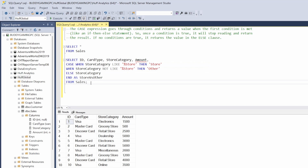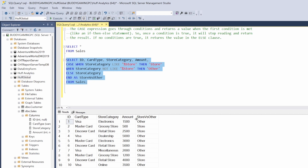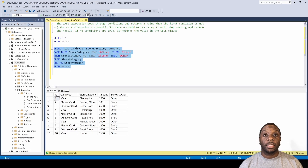All right, let's fix that spelling and run it. Now if you guys pay attention, we have a new column that was just created using our case statement, and that new column is 'store vs other'. As we can see, electronics is 'other', and everything with 'store' in it — grocery store, retail store — is labeled 'store', while everything else is set to 'other'. Now you guys know how to use a case statement in SQL.